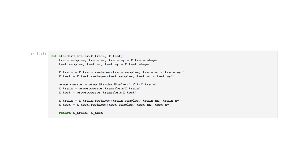Pre-process data. We can see from the table above that the scales of our features vary a lot. It will be beneficial to normalize your training data before you feed it into your model. Having features with widely different scales fed to your model will cause the network to weight the features unequally, which can cause false prioritization of some features over others in the representation.